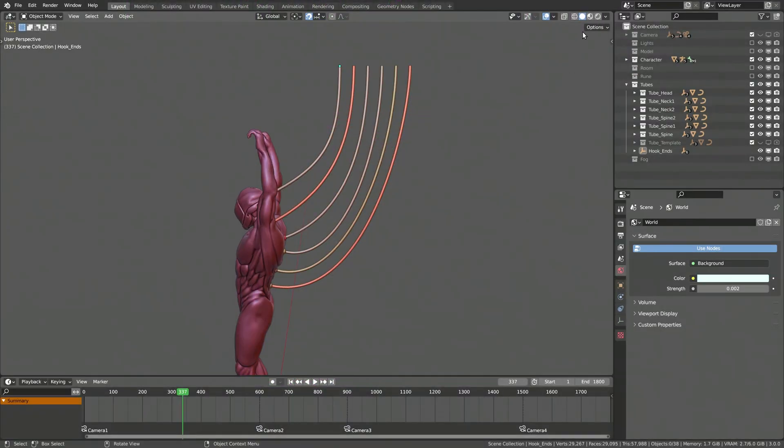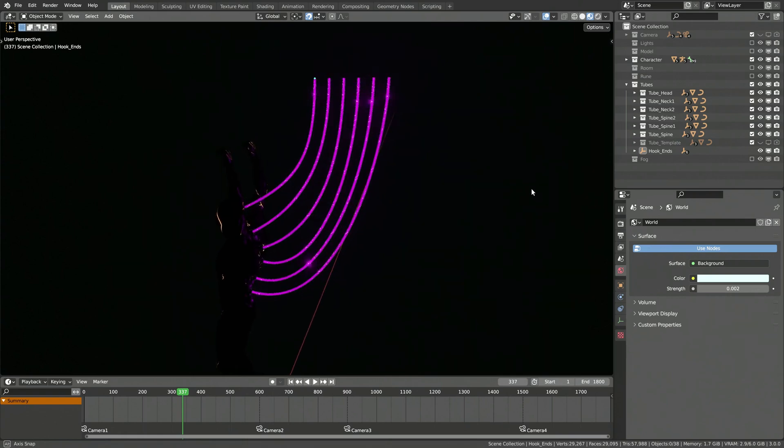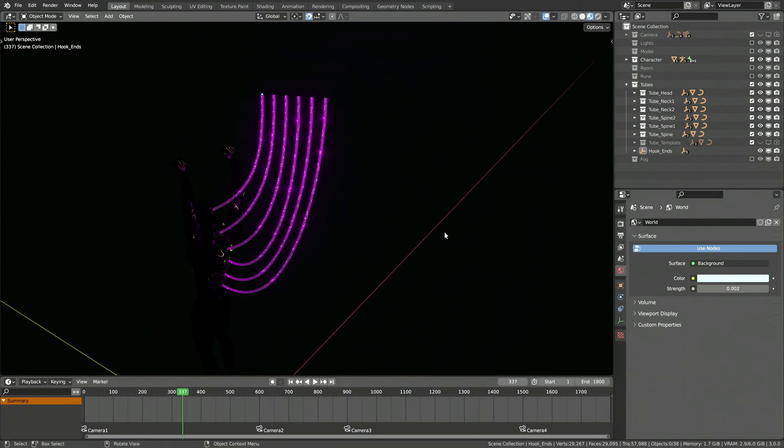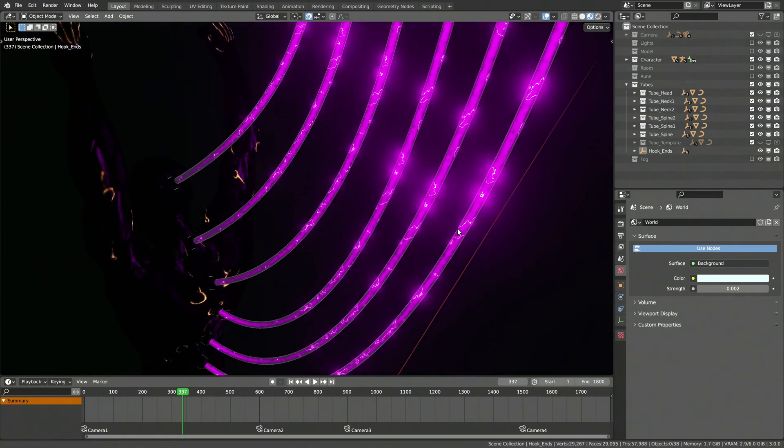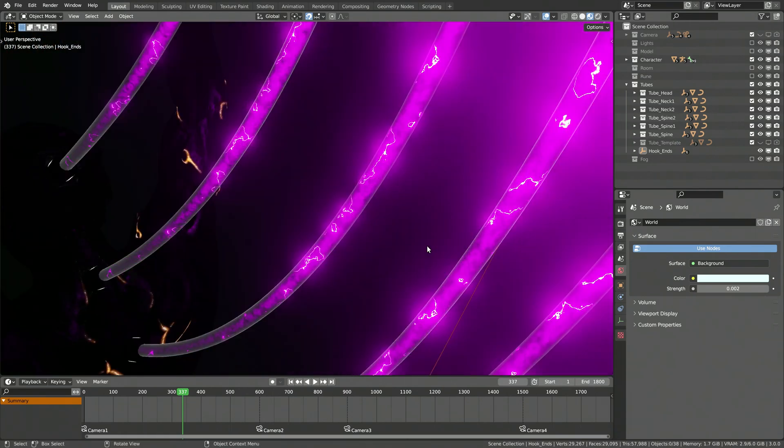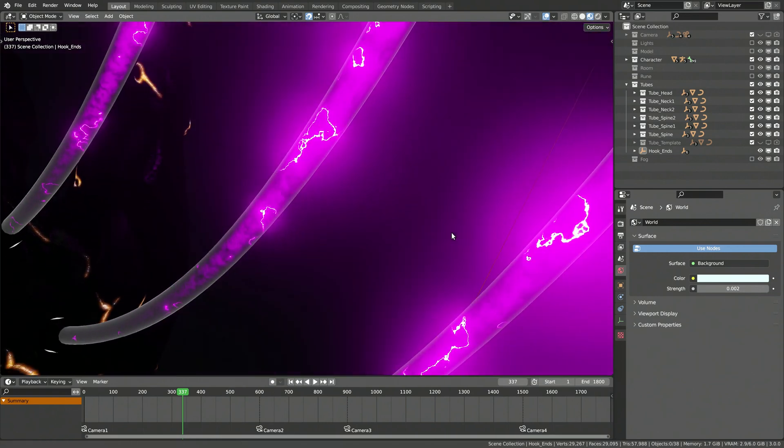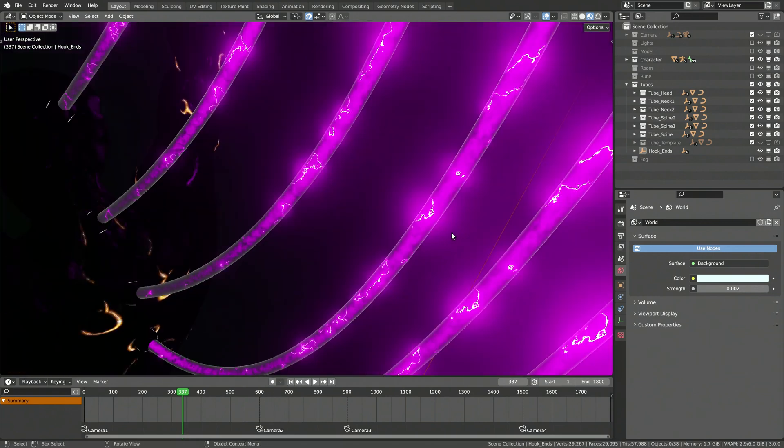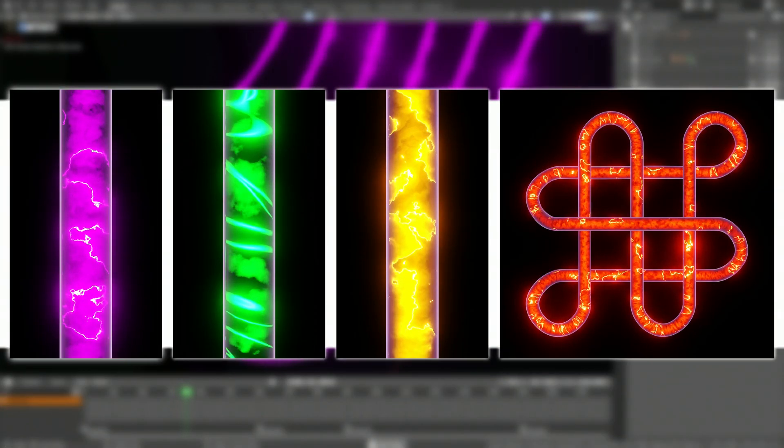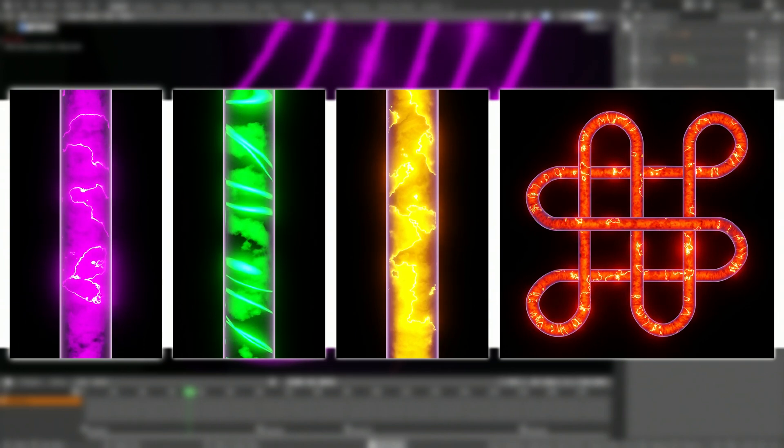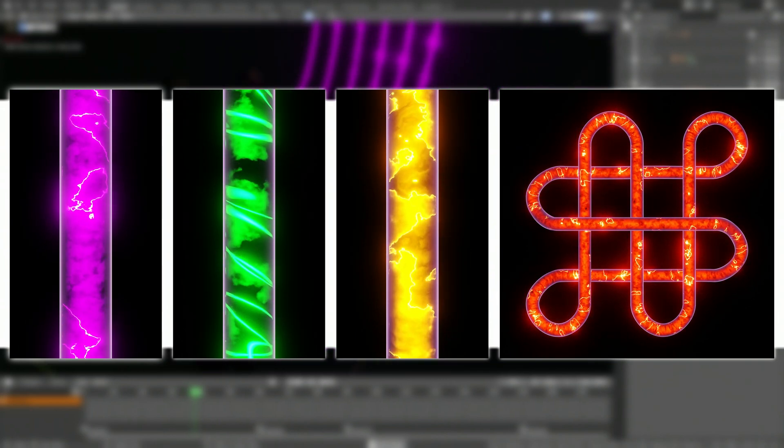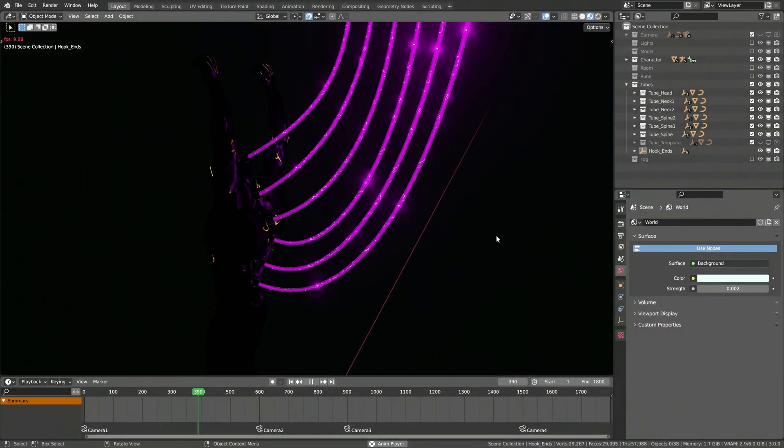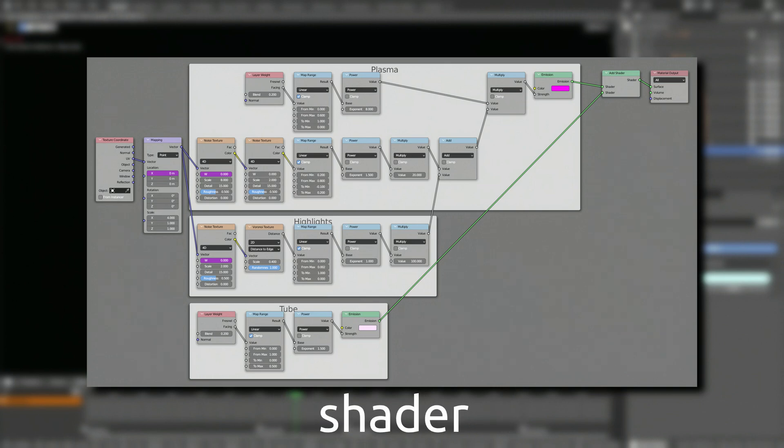Hello ladies and gents, Sina here. A plasma flow effect is an easy way to bring life to sci-fi scenes, as it gives the impression of energy moving from one object to another. So in this video, I'm going to show you how to create different variations of flowing plasma, like the ones you see on the screen, and all of this using a single procedural shader.